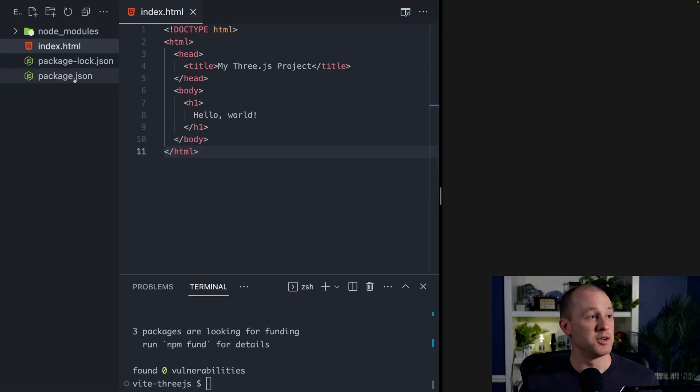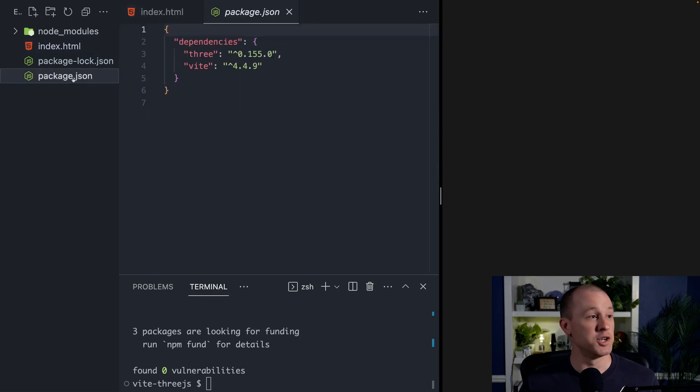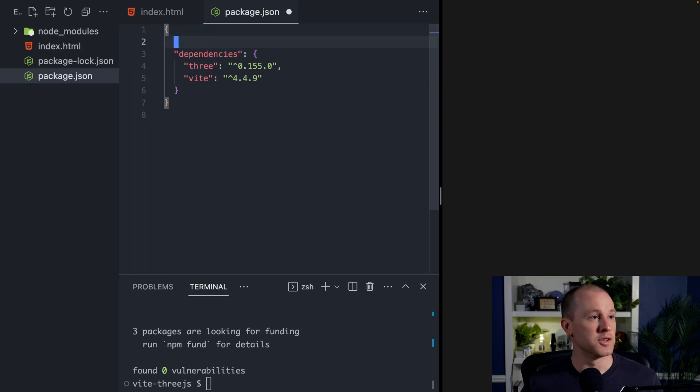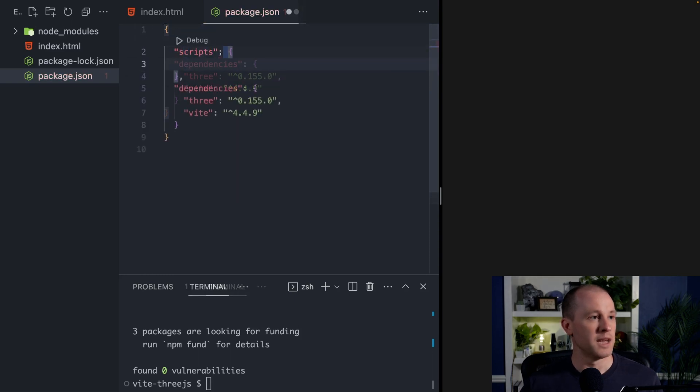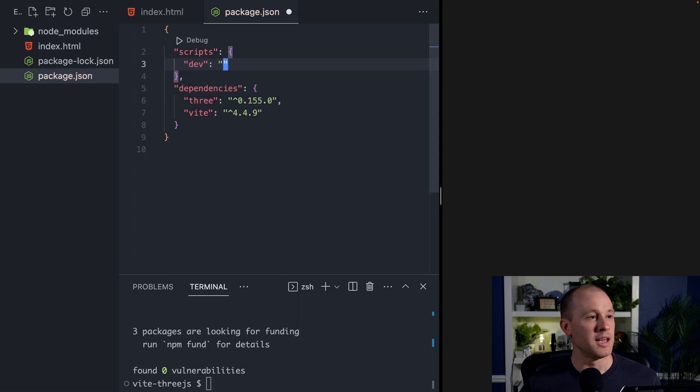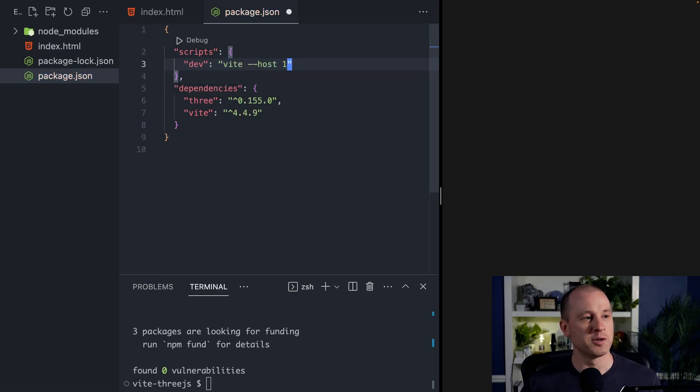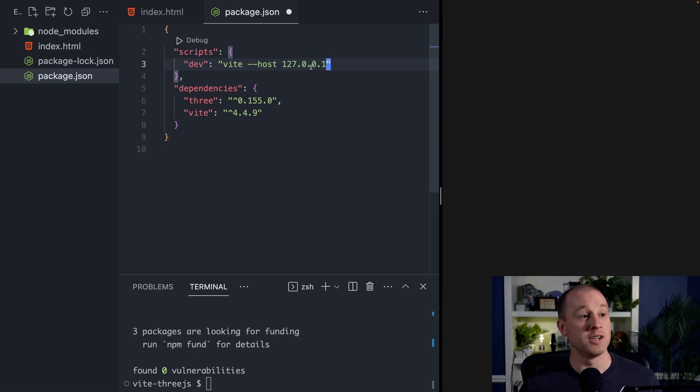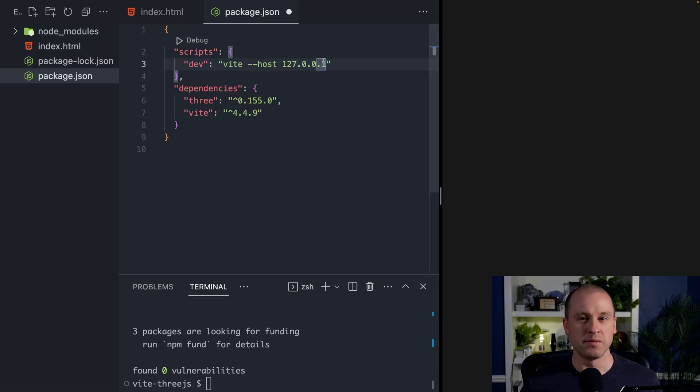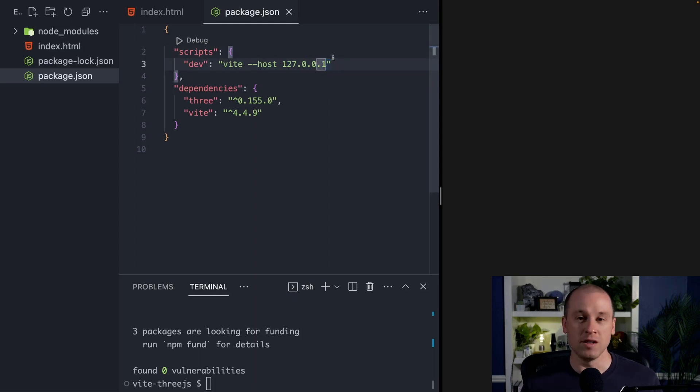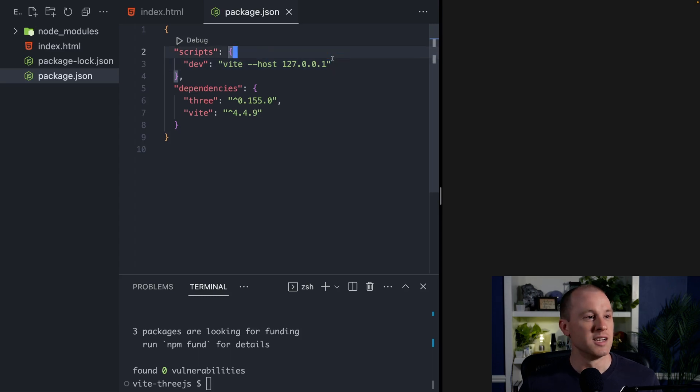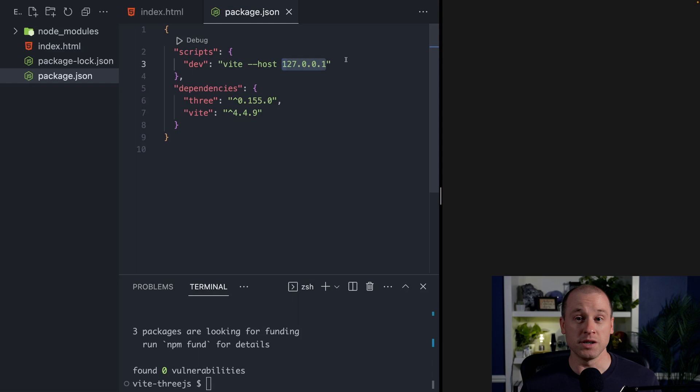So you're going to go into your package.json here. And you're going to want to add a new section called scripts. And let's add a script called dev, and that will be Vite. And then set your host to 127.0.0.1. Now you may not need this step. If you're on a Windows machine, you likely don't need to do this. But on a Mac, the default localhost typically doesn't work because your hostname is something else. So by setting it to the localhost address here, that will make sure that Vite works for you.